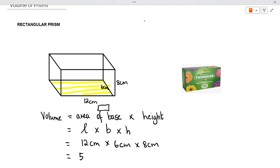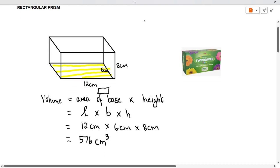Your units would be centimeter times centimeter times centimeter, which gives you centimeter cubed. So your units for volume would be centimeter cubed. Let's go and have a look at another example.